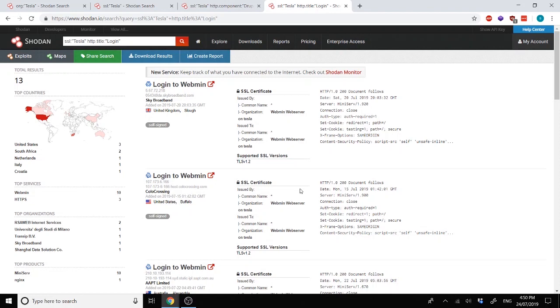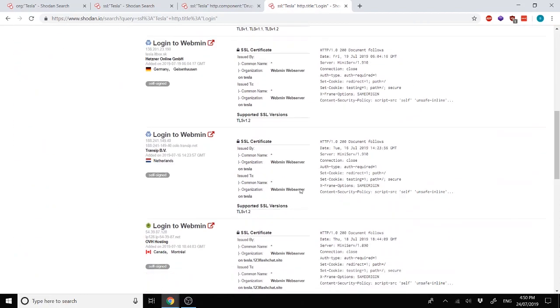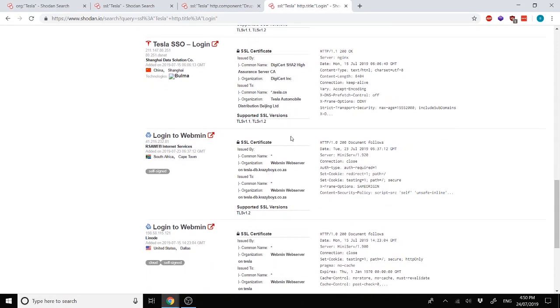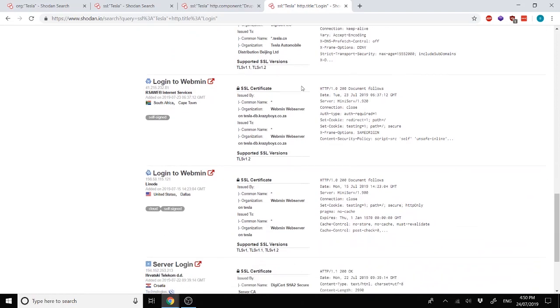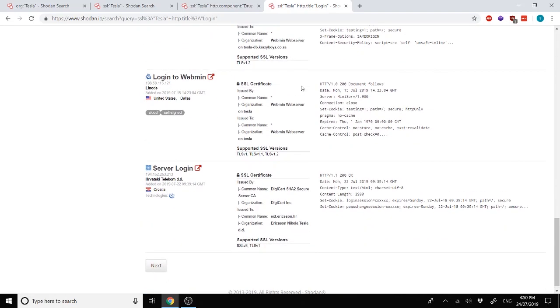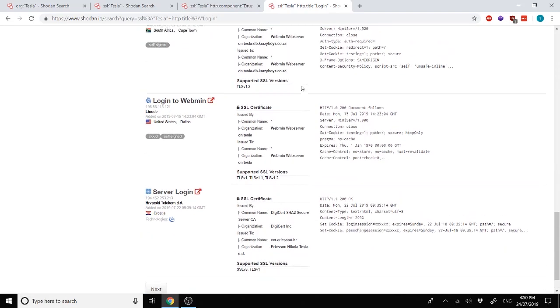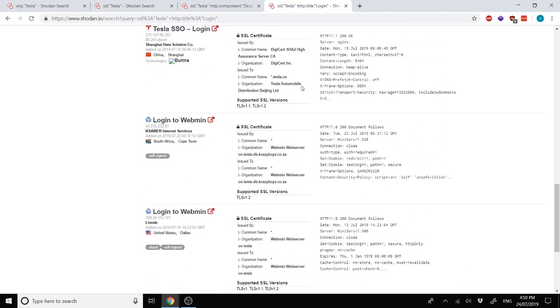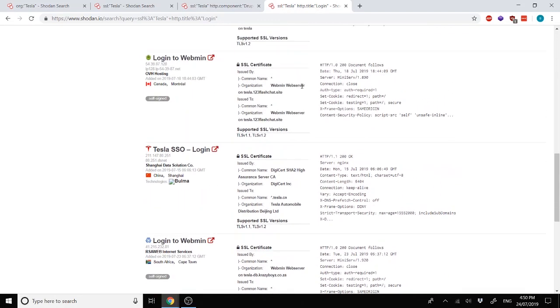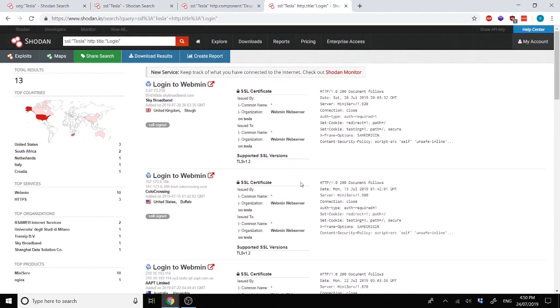Next, we can also do the same thing, but with HTTP title instead. We're looking for certain words within the HTTP title, or the HTML title. Here we're looking for the word login, and then we're adding on the fact that within the SSL cert, we need to have Tesla. So here you can see you have Tesla SSO login. The remainder of them seem to be false positives or quite likely to be false positives, but at least you do have something there.